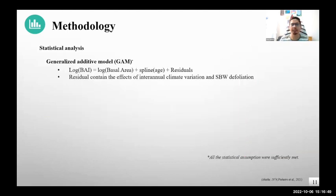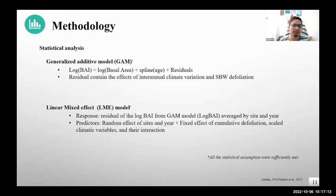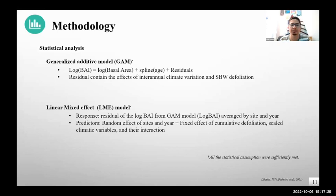After having site-specific dendrochronological data, defoliation data, and climatic data, we used a two-step approach depending on the size of the datasets. In the first step, we used generalized additive models to model the logarithm of basal area increment as a function of cumulative basal area and the spline of age. The residuals — which contain information about the effects of interannual climatic variation and its interaction with defoliation — were used as the response for linear mixed-effects models in the second step, where we had fixed effects of cumulative defoliation, standardized climatic variables, and their interactions, with random effects of site and year.